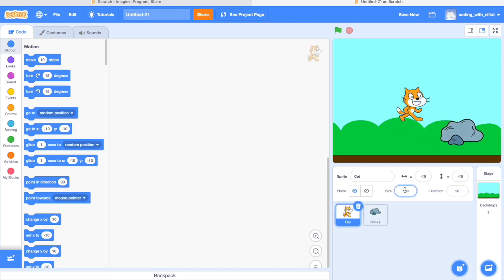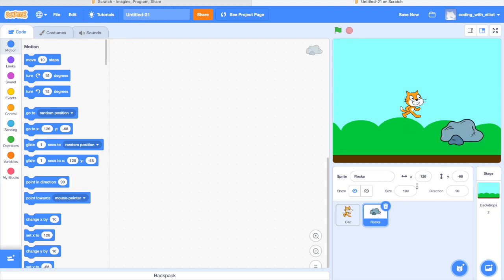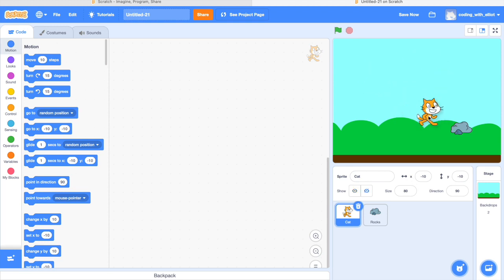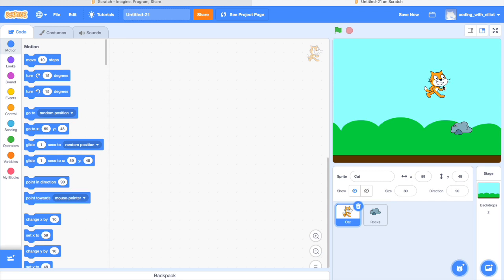So the cat is just going to be a bit smaller. And again you can choose whatever size you want for the cat. And the rock can't be bigger than the cat. So we can have it at 50.